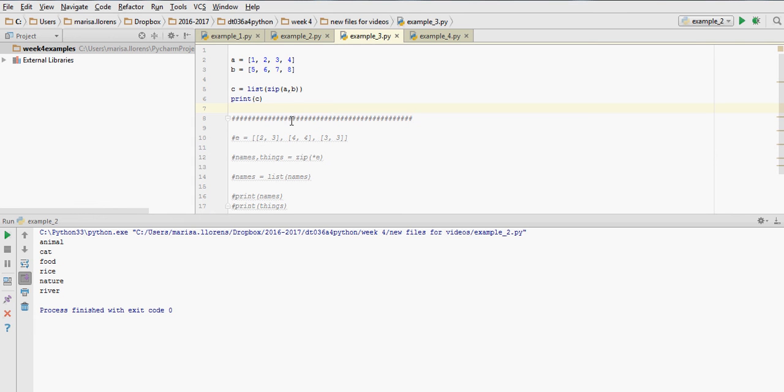Hello. In this video I'm going to show you a very useful tool, which is the function zip, that is used to combine lists together.